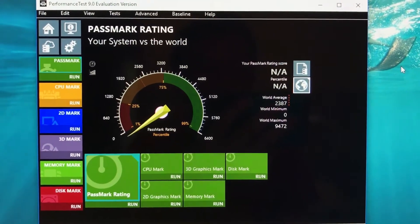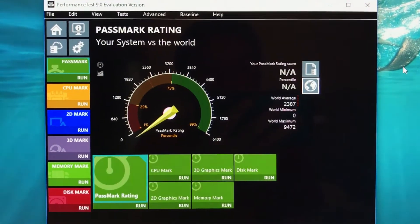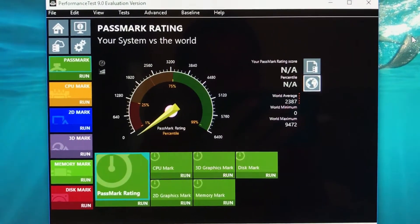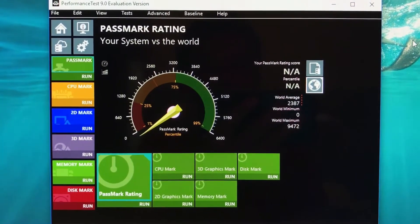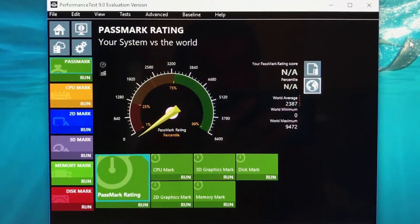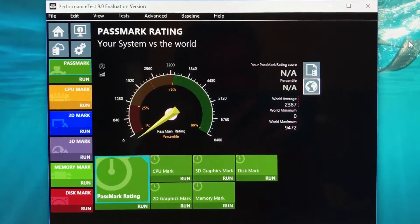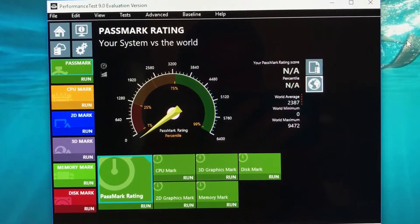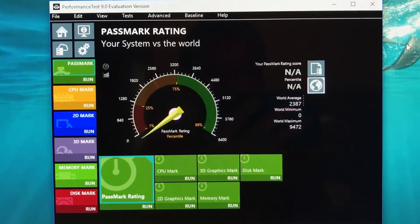My configuration is going to be a one terabyte hard drive with no SSD, the Ryzen 7 1700X processor with 8 cores.